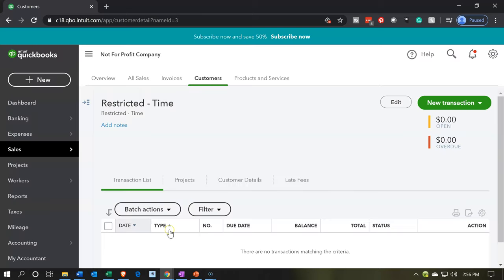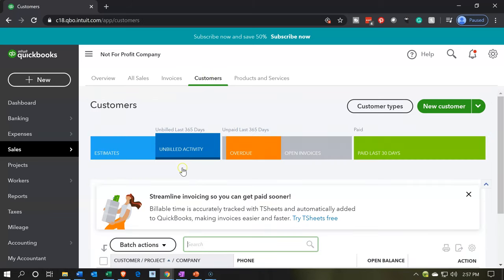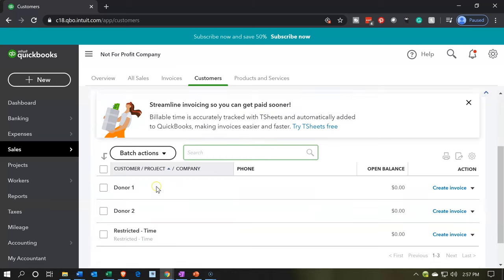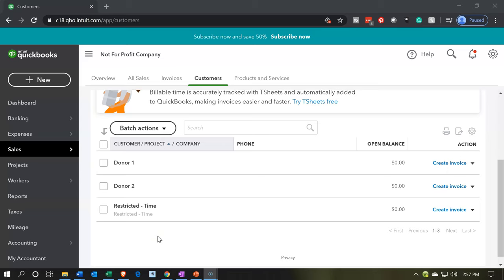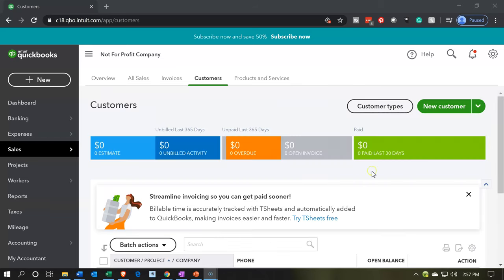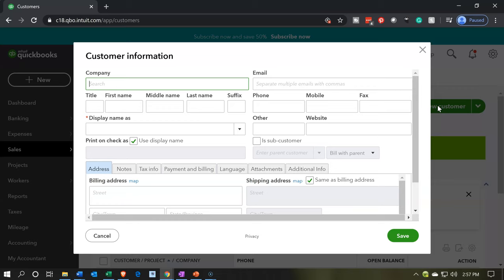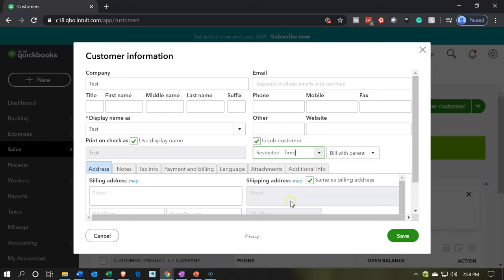I'll save that and go back to the customers tab. Scrolling down, we have our existing customer information and then this new category which is the restricted items. Now if we imagine someone pledging money that will go under this restricted item — I'll create a test item so we can see it. I'll say new customer, call it Test Customer, and the key is making this a sub-customer. I'm going to make it a sub-customer of the Restricted Time area, because anytime there's a pledge, by definition under our system, that's going to be restricted by time.